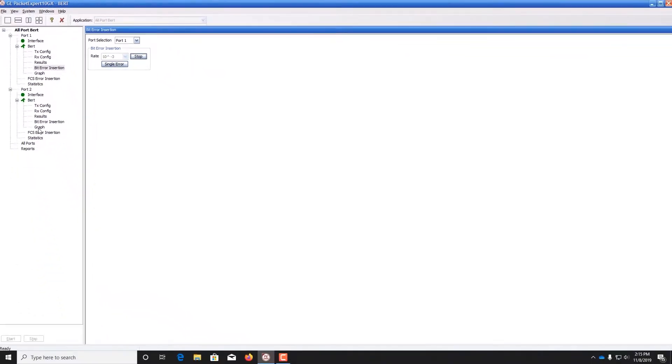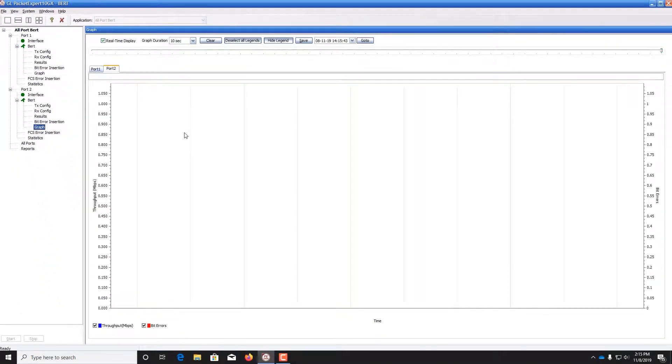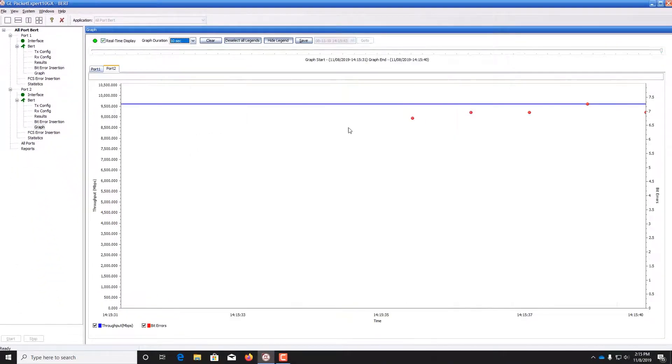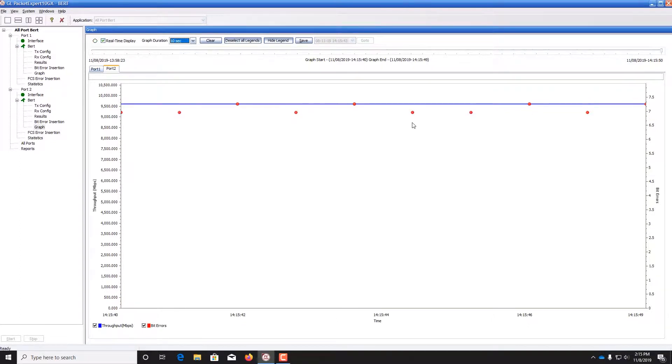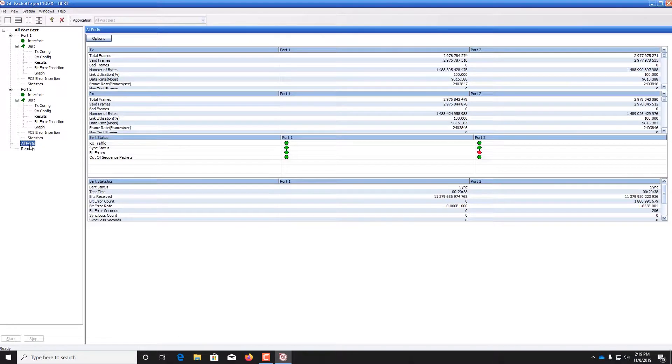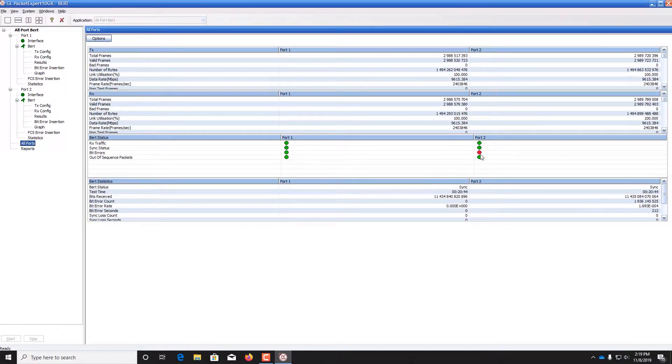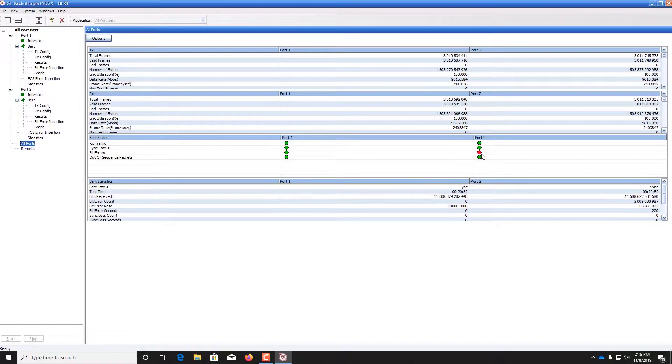Going back to the graph, we now see the presence of bit errors, as indicated by red circles. Furthermore, if we double click on all ports, we notice that the LED has turned red, indicating that there are now bit errors present during the test.